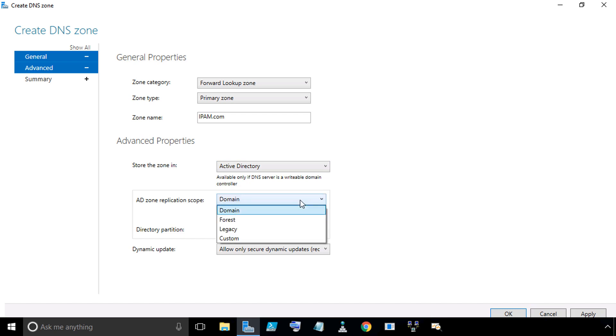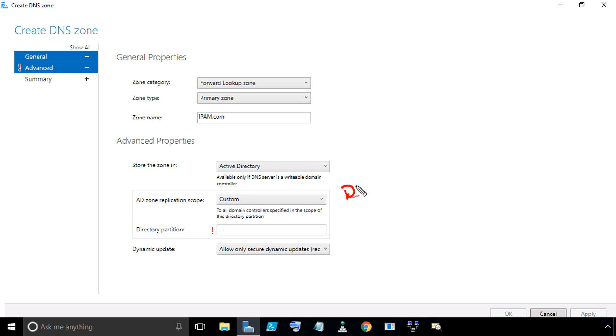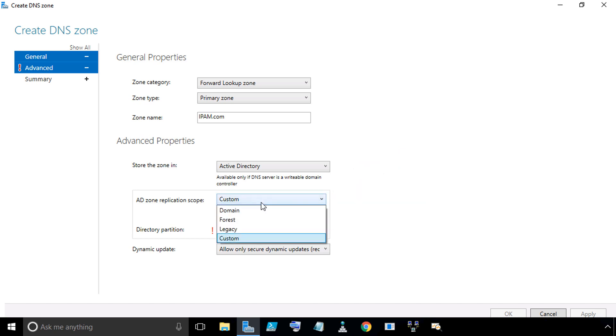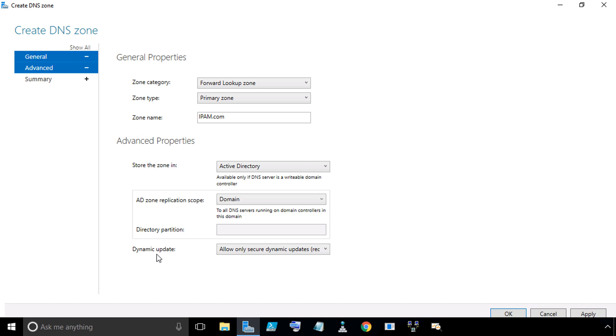The next question is where do we want to replicate this? Domain-wide, forest-wide? Or have we taken the steps with the DNS CMD command to create a custom partition? In our case, let's choose domain. Now we only have one domain controller in our domain, that's DC-Nug. If we want to create a secondary zone on another server, we can do that manually. Regarding dynamic updates, I'm going to allow the default of allow only secure dynamic updates.